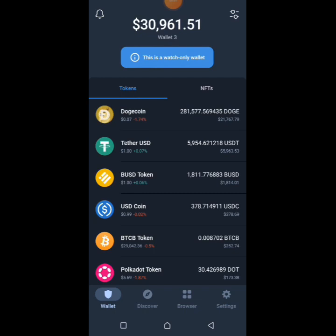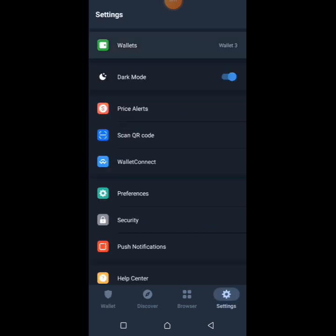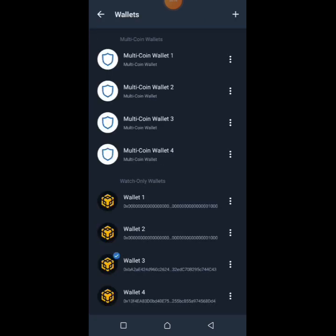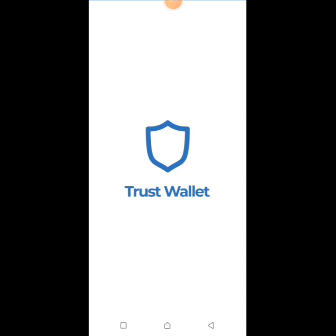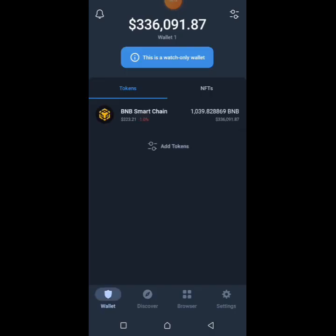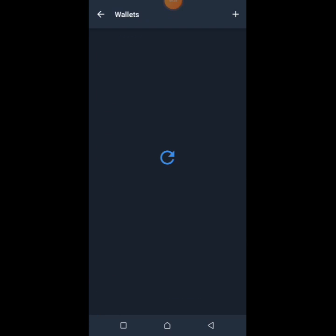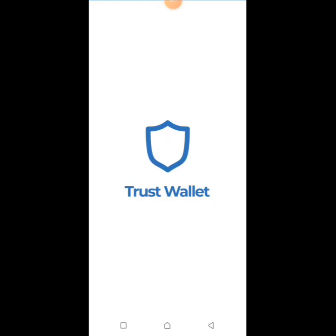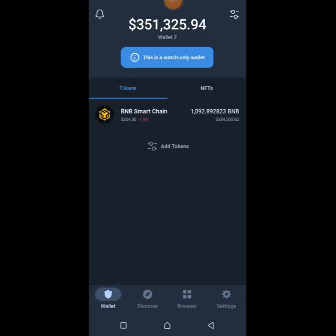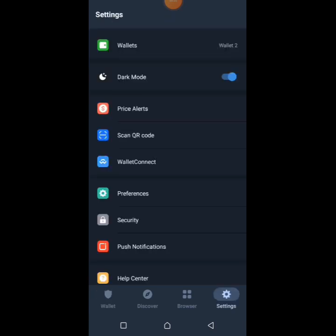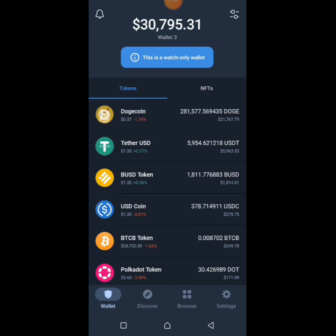For this particular wallet, this is thirty thousand and sixty one dollars here. Then we're going to check out the other wallet. This first wallet one, as you can see, is three hundred and thirty six thousand worth of BNB. Then look at wallet two — you can see three hundred and fifty one thousand worth of BNB.